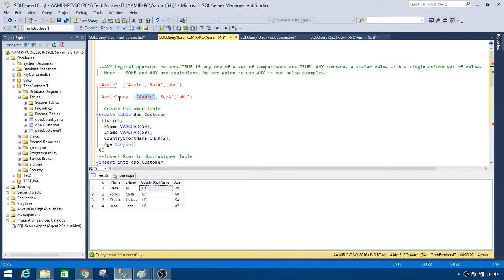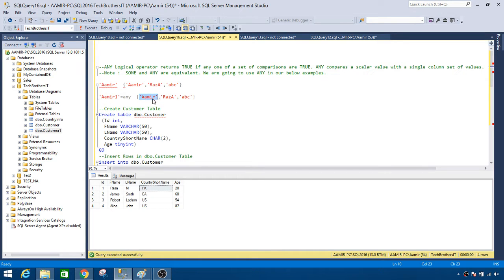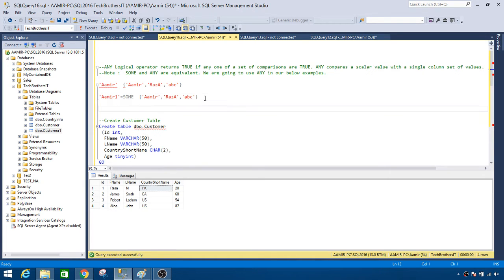In this case, Amir is equal to Amir, so that returns true and we will return that row from our result set. Now if there is 'Amir1', you can see that Amir1 is not equal to any of these values — it's not equal to Amir, not equal to Raza, and not equal to ABC — so no row will be returned. You can also use SOME the same way.